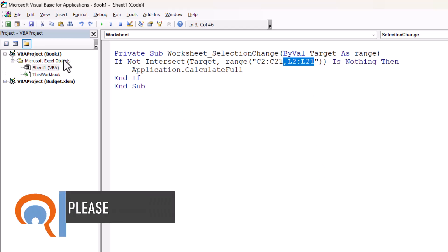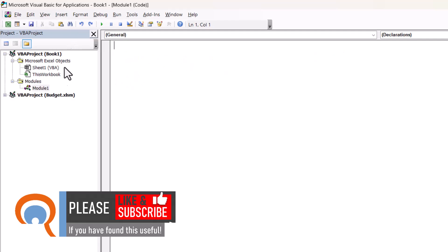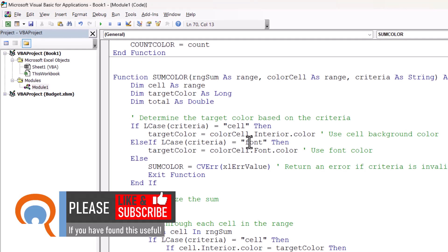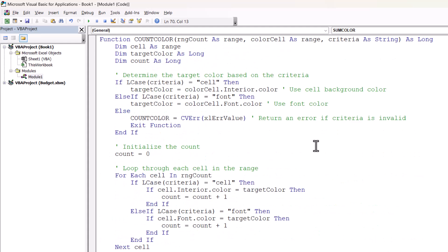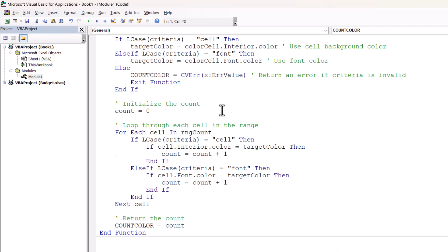Next, go to Insert Module — that will create a module. In the code window for that module, paste this code in. Again, this code is available via a link in the description. This code includes two functions: one's called CountColour and the other is called SumColour.